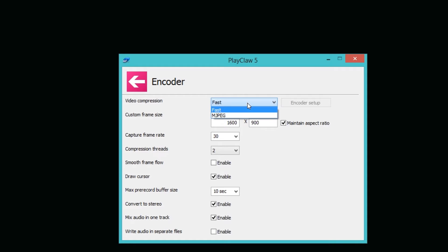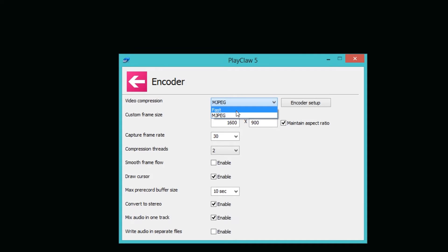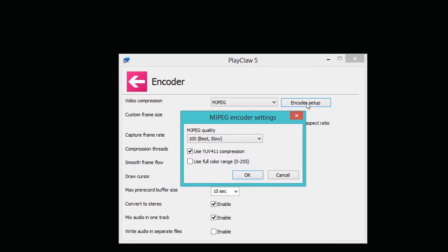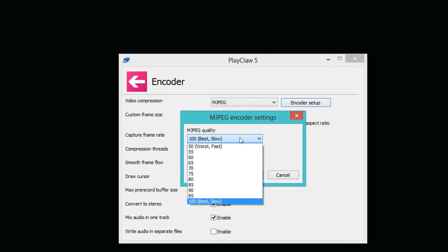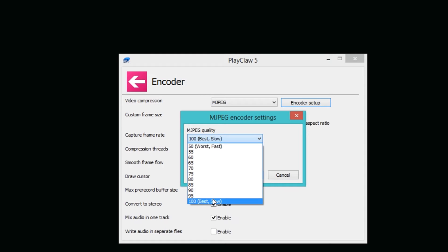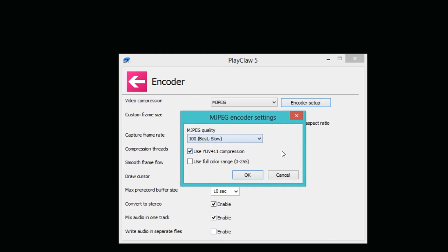The default setting is the MJPEG. As you can tell you have two settings here, you have Fast and MJPEG, and then you have some encoder settings here. You can set it to quality, with 50 being the worst but fastest, and 100 being the best but slowest.